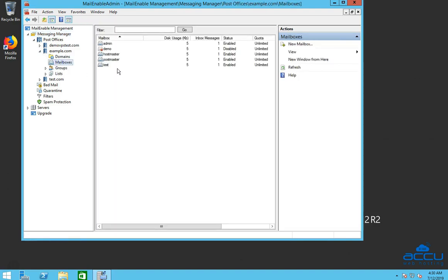On the right side of the screen, you can see a list of the mailboxes which you have created. Select the mailbox which you want to enable. Here we have selected Mailbox Demo as an example.